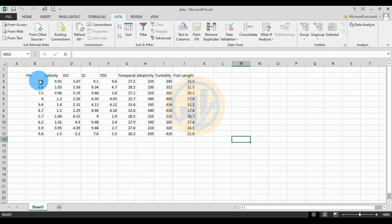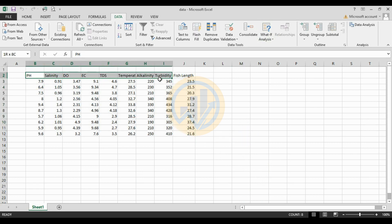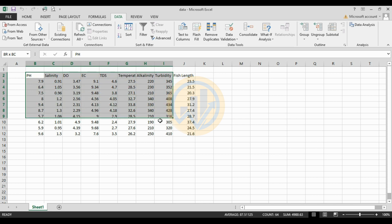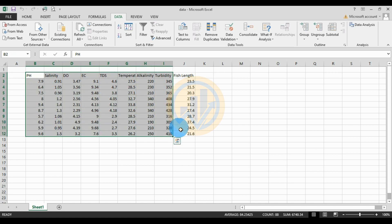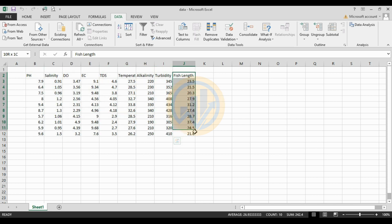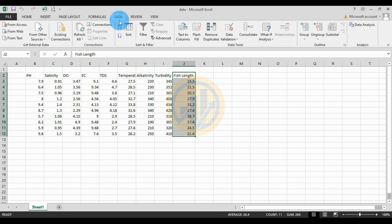We take two types of data. The first one is environmental parameters in the water — this is the independent variable. The next one is fish length — this is the dependent variable. Now, how to analyze it using multiple regression in the Excel sheet: go to the Data menu.